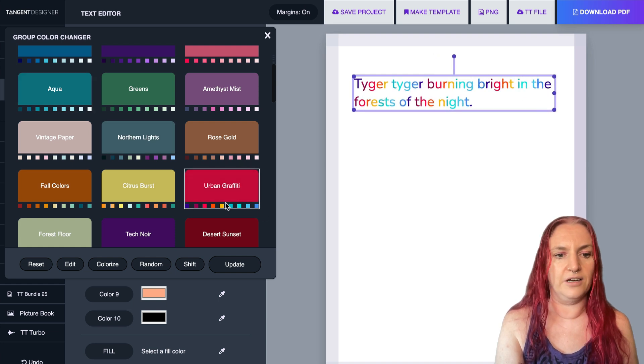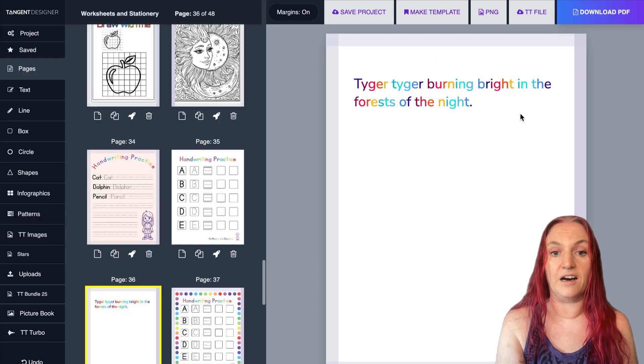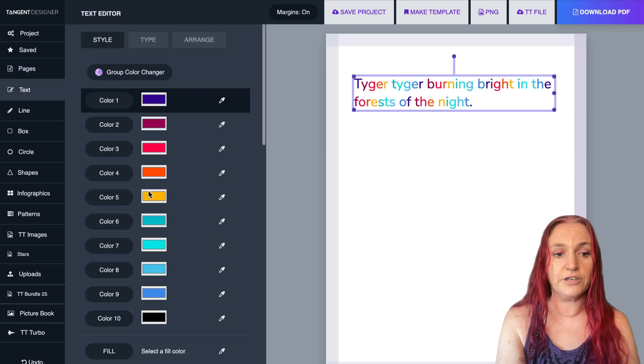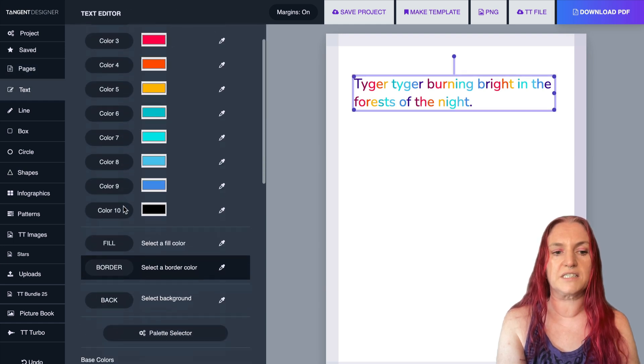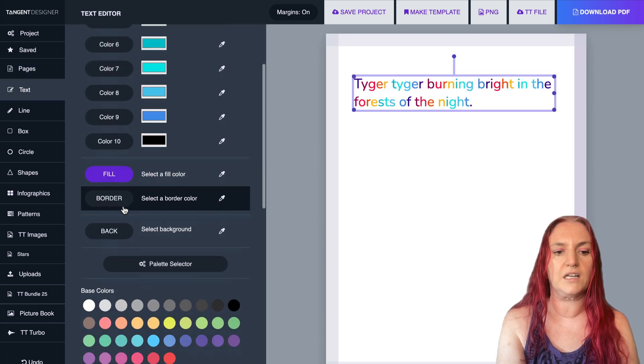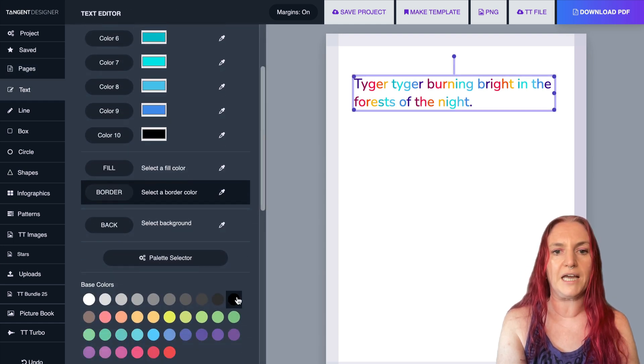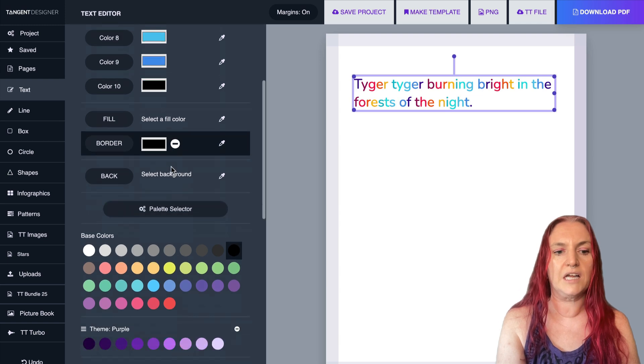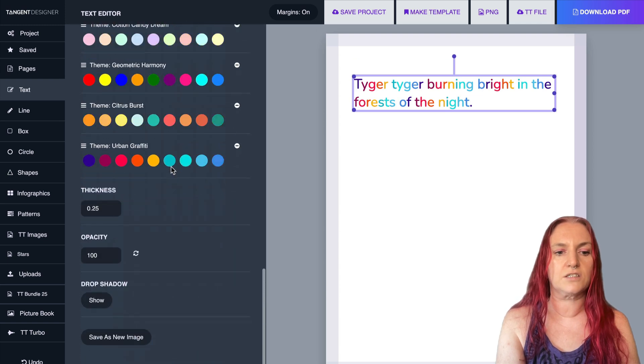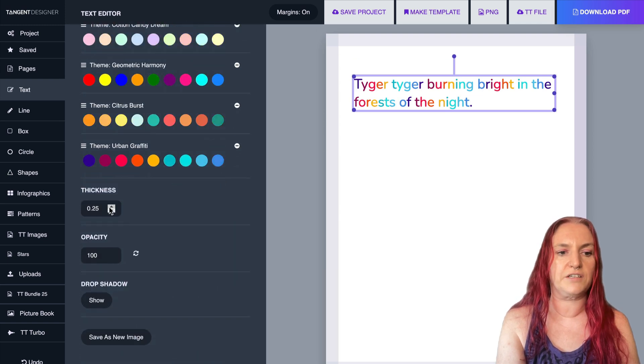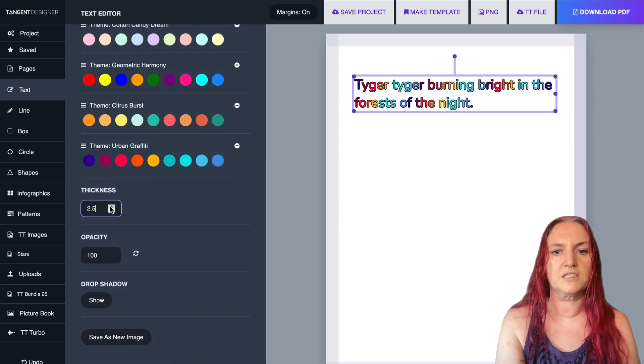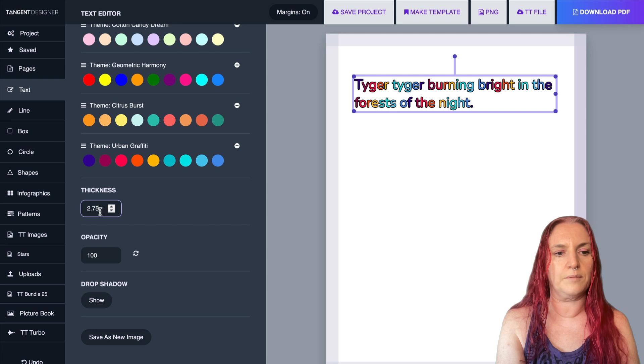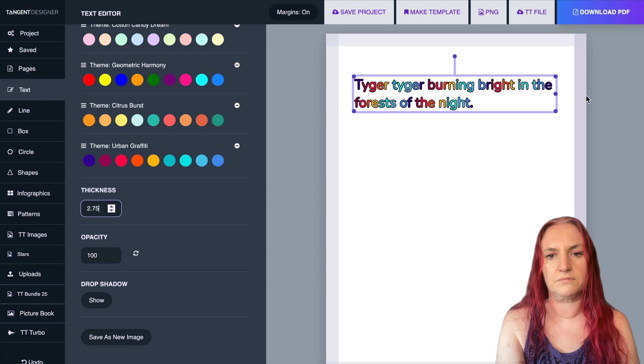I'll go with that one, the urban graffiti, and you just click update. Then you can also add a border to that if you want. So you can select the border color, so we can give it a black border. And so that you can see it's very thin, it starts off very thin. Just turn that up a bit to, I've made it 2.75.